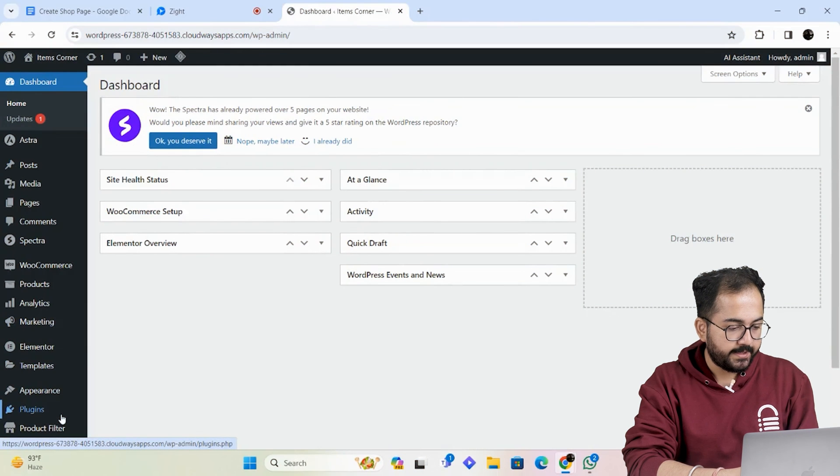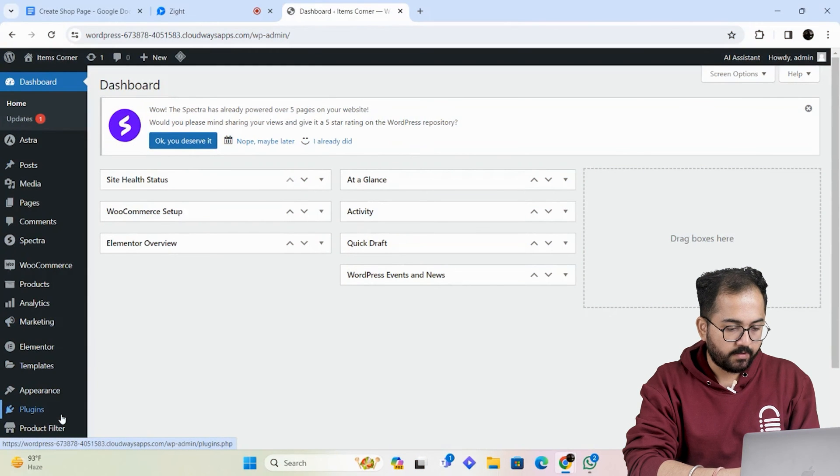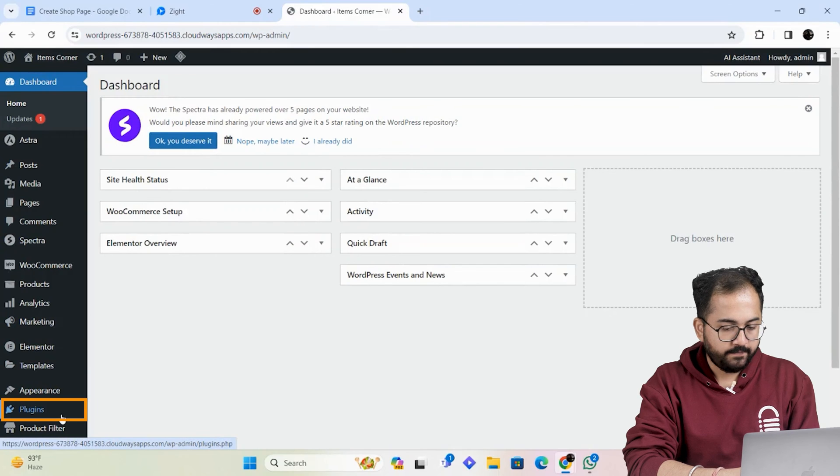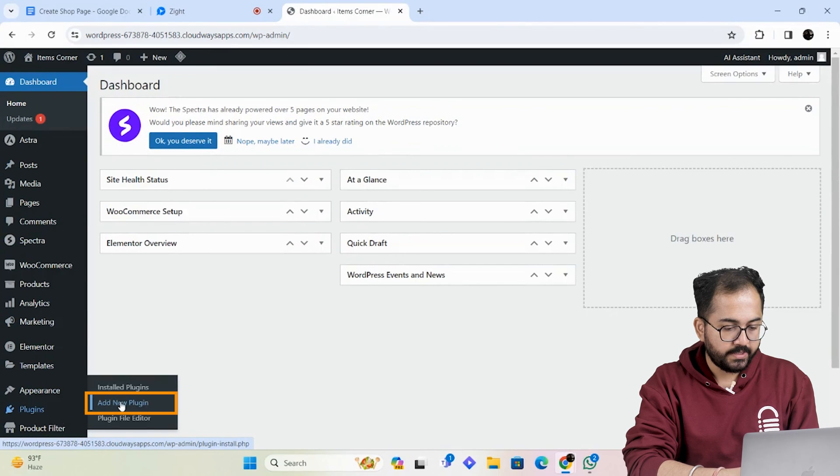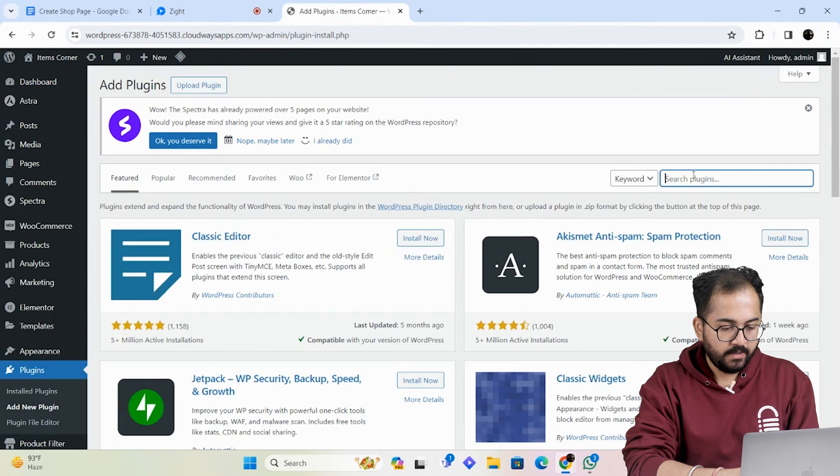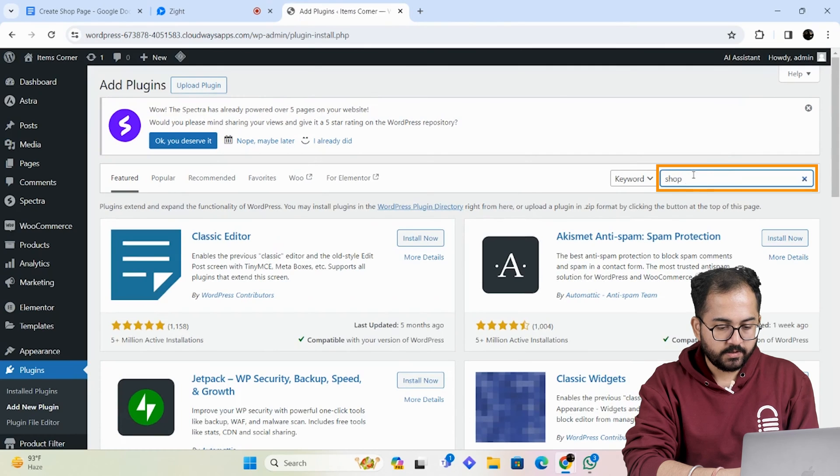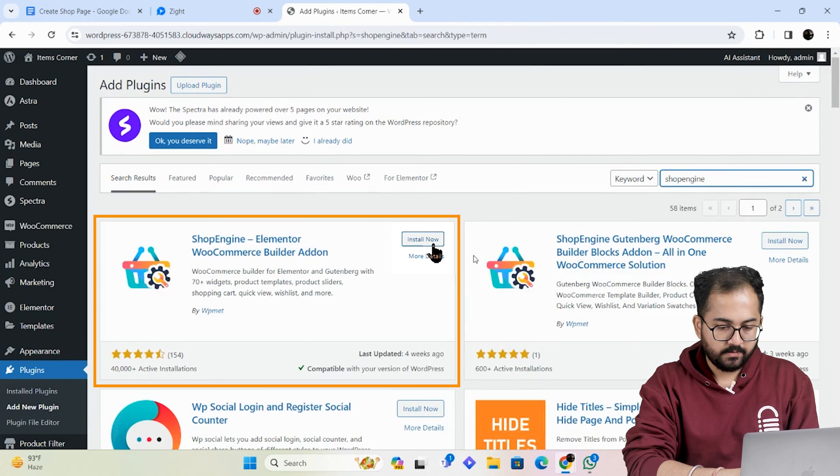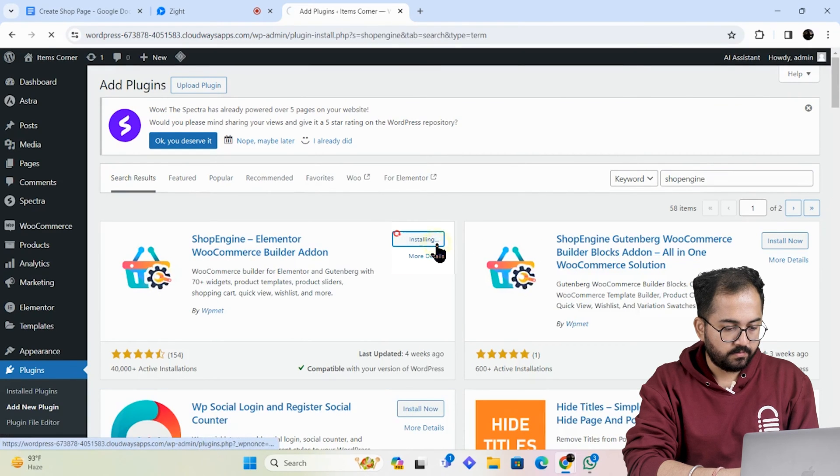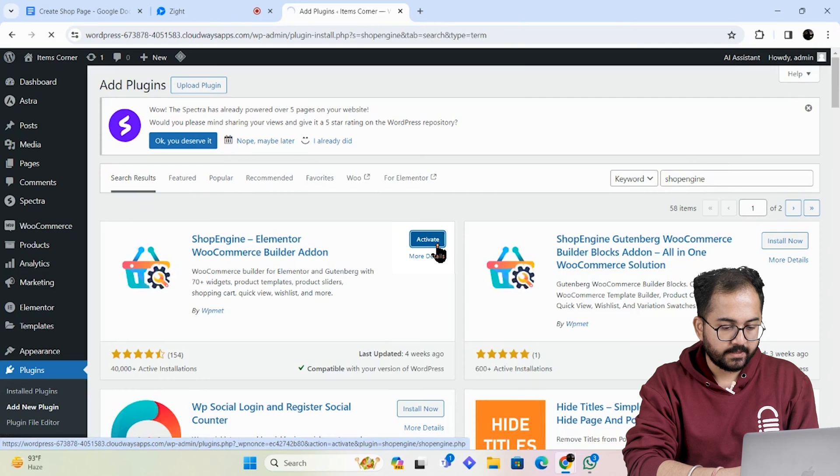Now let's move on to the next step. To install the plugin, go to your WordPress dashboard. On the left, go to plugins, add new plugins and here search for shop engine. This is the plugin we will use, so let's install and activate it.